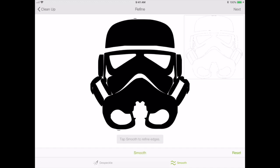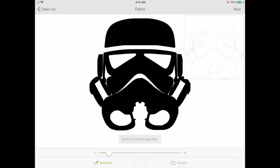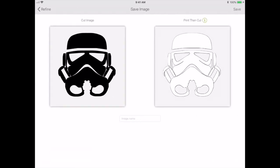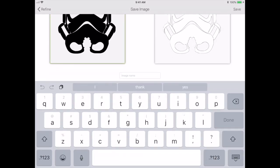Actually, I see a little dot, so I'm going to go to despeckle and see. There we go, we removed that dot. I'll click next.